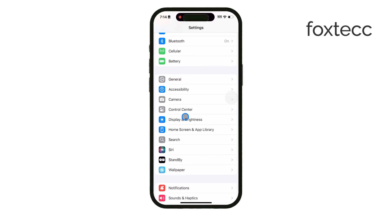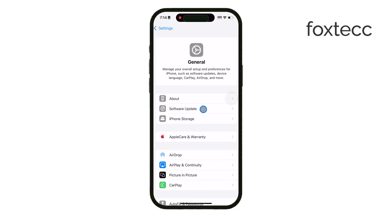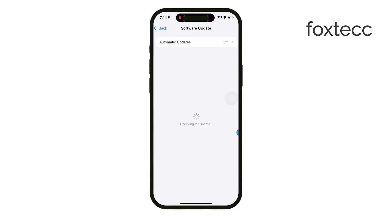Next, make sure your iPhone is running the latest version of iOS. Head to Settings, tap General, then Software Update to check if there are any available updates. Updating iOS can often solve compatibility issues or bugs related to the camera.